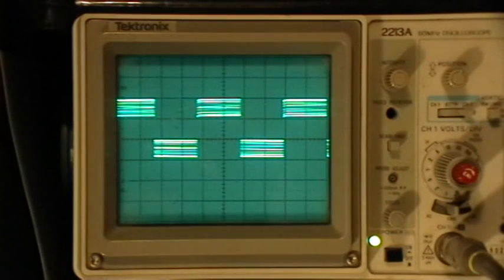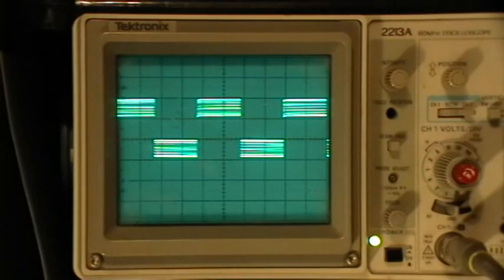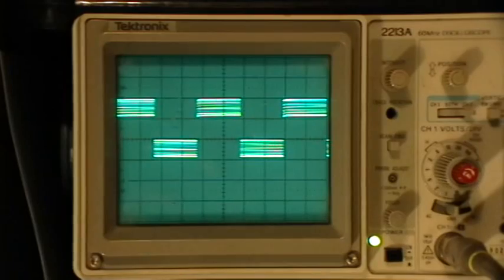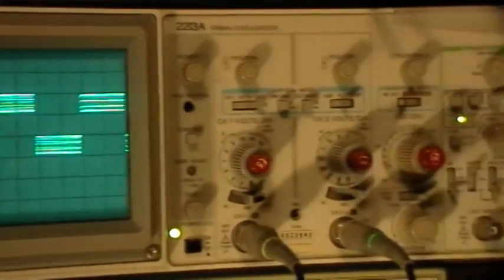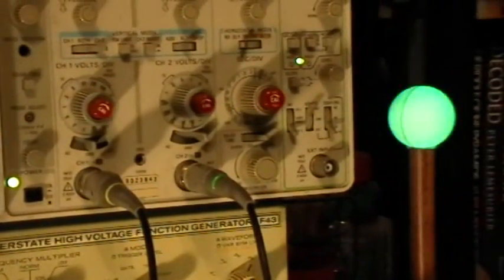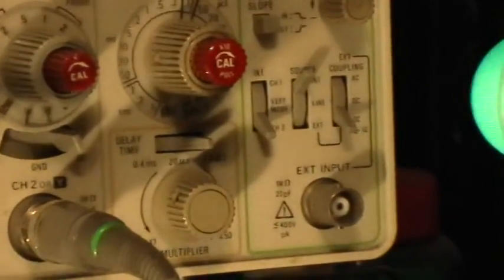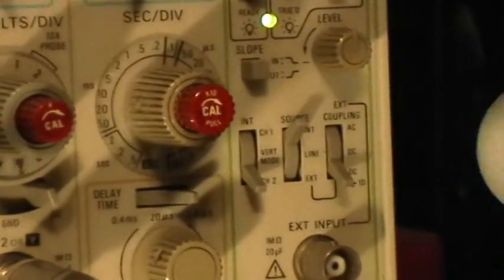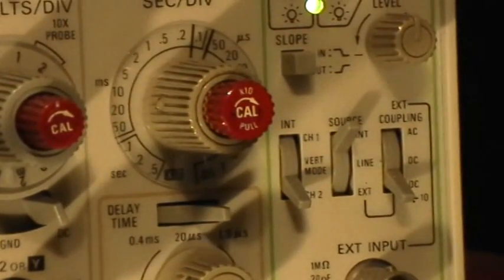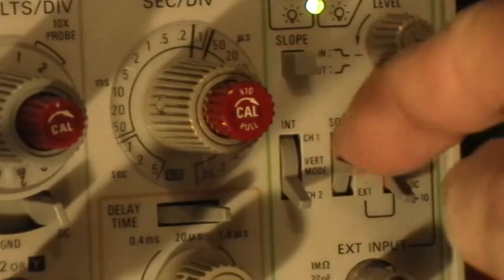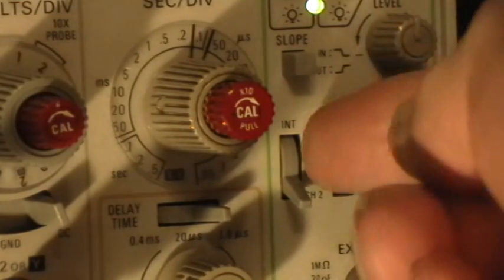So to determine if you have, in fact, the 60 Hertz noise on there, you go over to the trigger source and you select line.